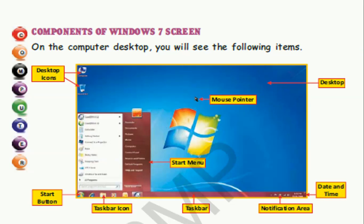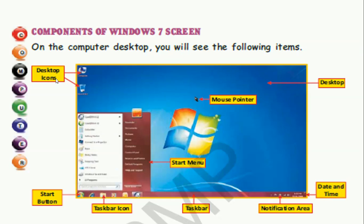We will learn some new words — these are the different components of the Windows 7 screen. Try to learn these words because in upcoming chapters we will be using them. On the computer desktop you will see the following items. Desktop icons are the small pictures on the screen; some other program is connected to these icons. When you double-click on these icons, the program connected to that icon will automatically run.